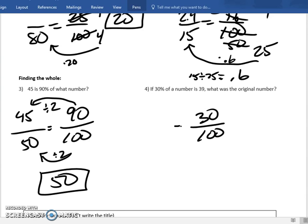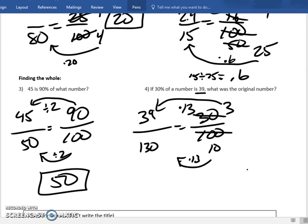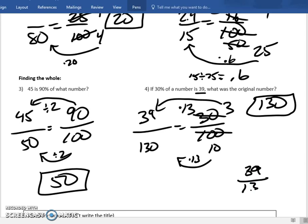Last problem: 30% of a number is 39 — find the number. Set up 30 over 100 equals 39 over the unknown. Simplify by dividing by 10: that gives 3 over 10. What do I multiply 3 by to get 39? Type in 39 divided by 3 — it's 13. Multiply by 13: 10 times 13 is 130. To verify: write 39 over 130, change it to a percent by typing 39 divided by 130 into your calculator — you get 0.3. Move two decimal places to the right and you get 30%. Confirmed.